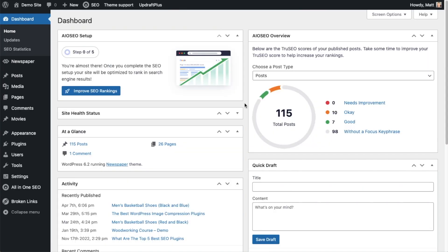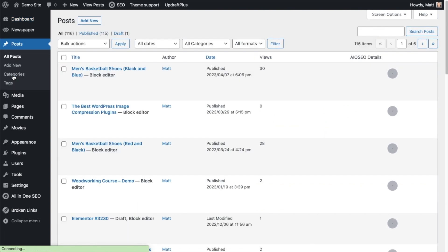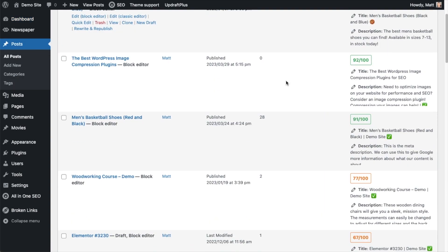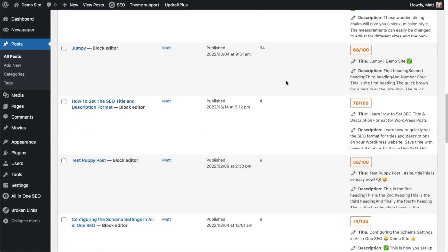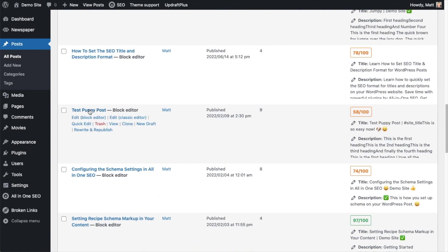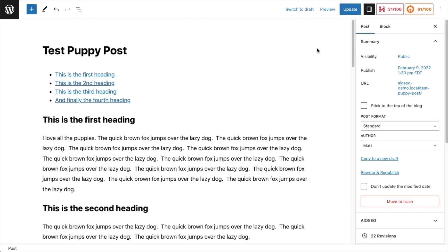So now that you've got all-in-one SEO installed, let's see how we can use the included SERP snippet preview tool to improve the click-through rate of our listing. So head on over to the post section or the pages section. It doesn't matter. We're just going to pull up a piece of our content. And I'm going to pull up this post I have here called test puppy post. So we're going to assume that this is a post that has something to do with puppies.